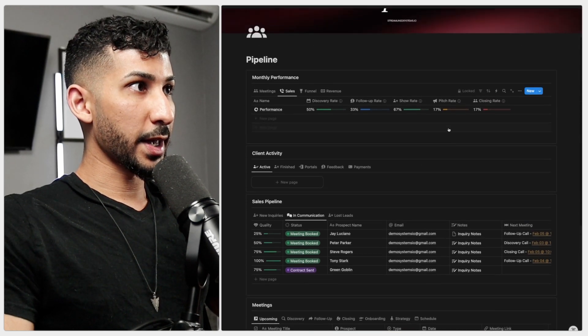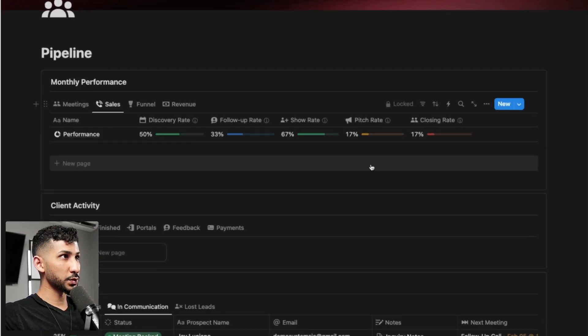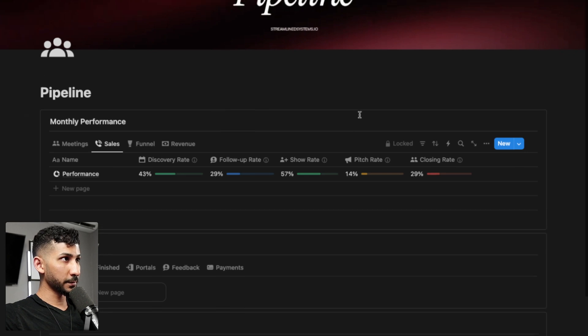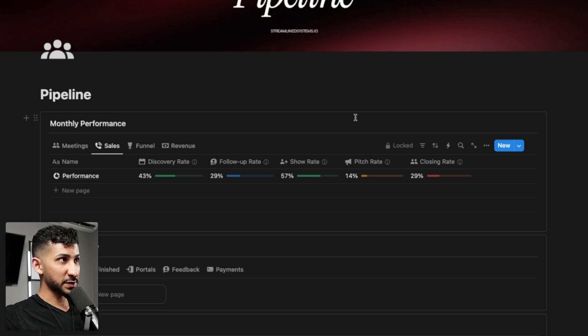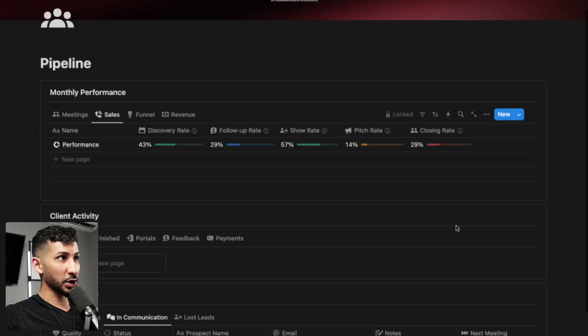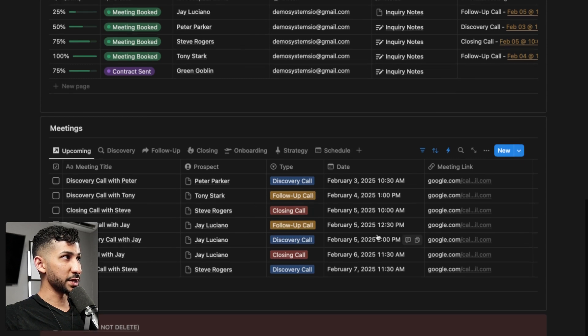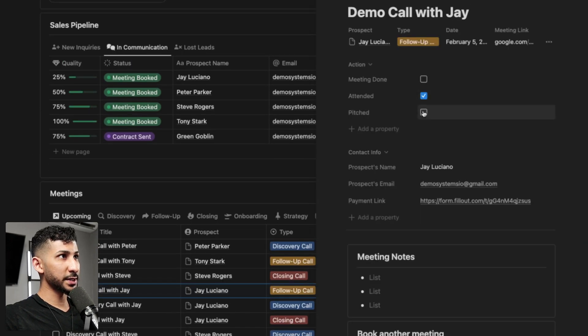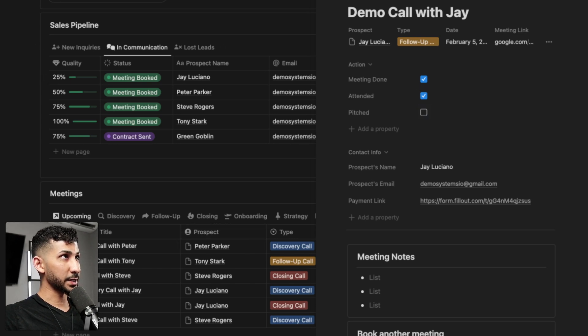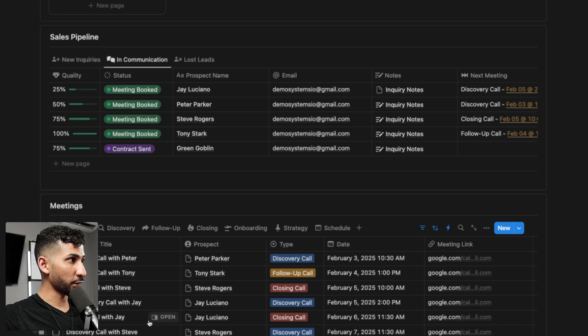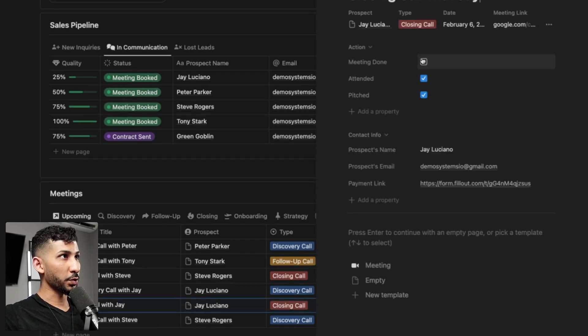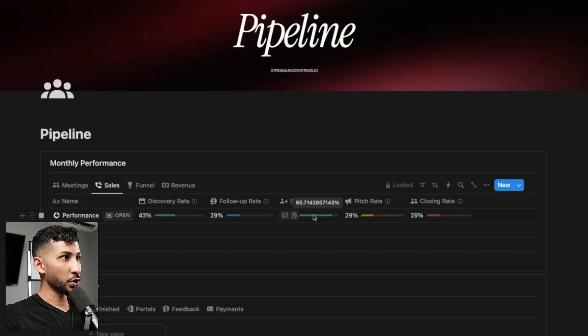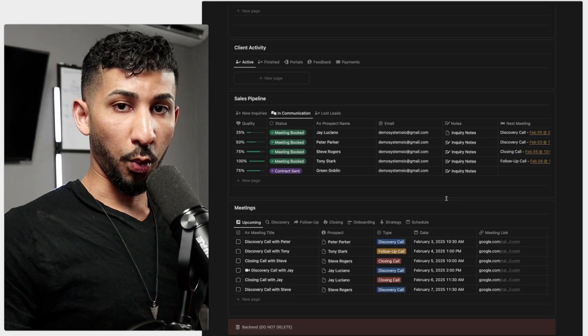Let's zoom in here so you can see all this updating. The discovery rate just went to 43%, follow-up rate 29%, show rate 57%, pitch rate 14%, and closing rate 29%. There's only two closing calls in this database. You didn't pitch during the demo call because that's what the closing call is for. For the closing call, you're going to mark both of these as complete and go back up here. The show rate and pitch rate also went up.